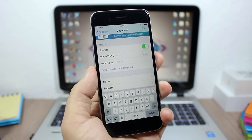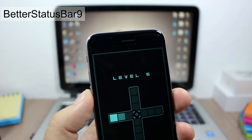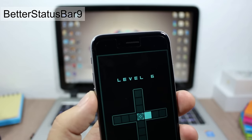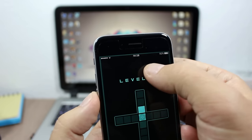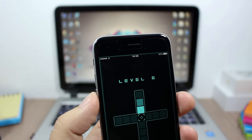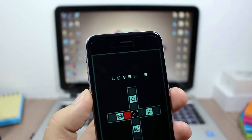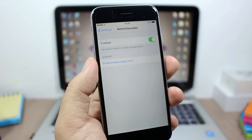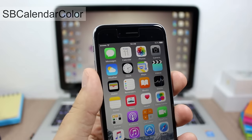The next tweak is called Better Status Bar 9. This tweak allows you to take a peek at the status bar when you're in full screen, like watching a video or playing a game. All you have to do is swipe once to see the status bar. If you want to launch the notification center, just swipe twice. In the settings, all you have is an enable button to enable or disable this tweak.